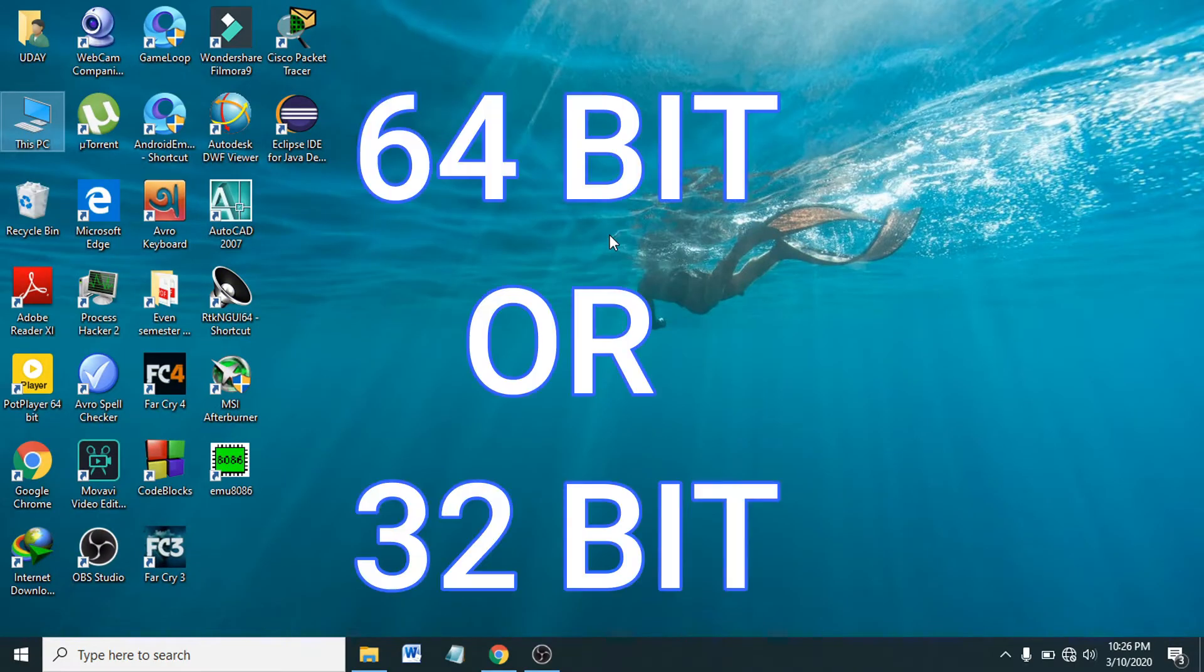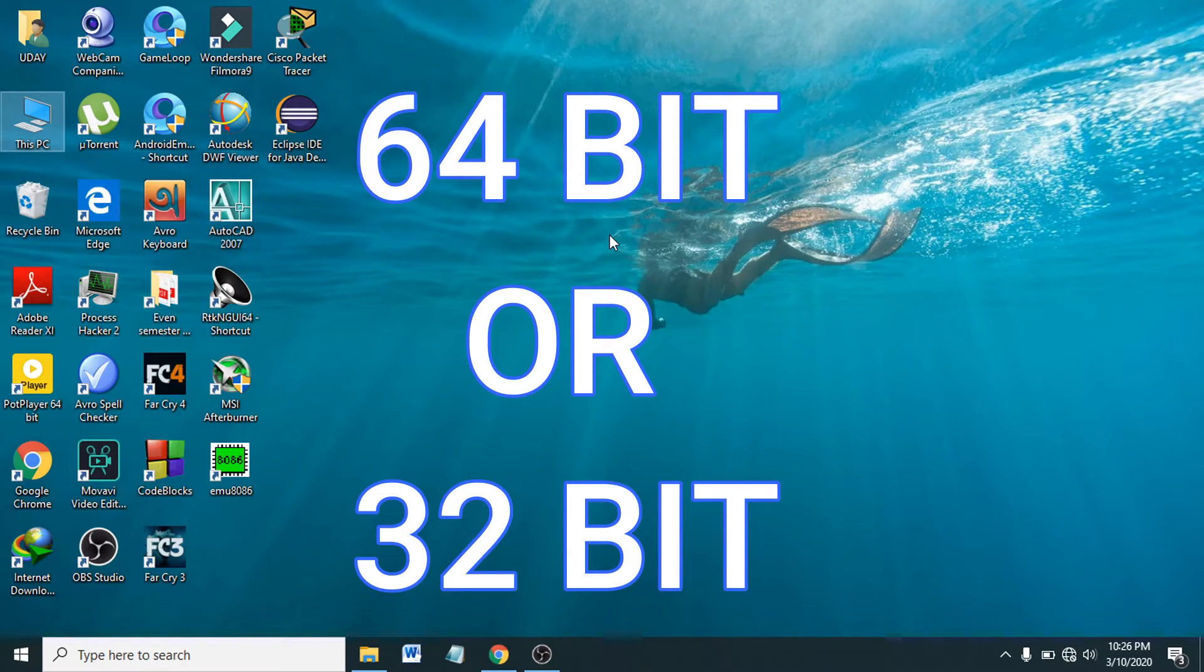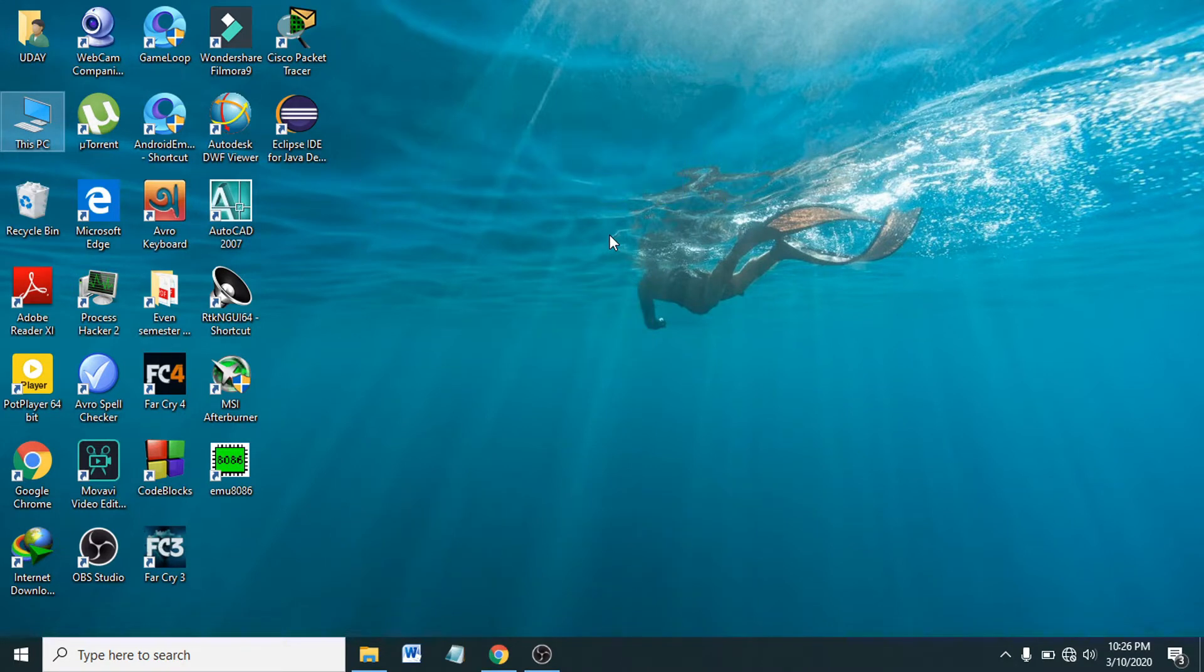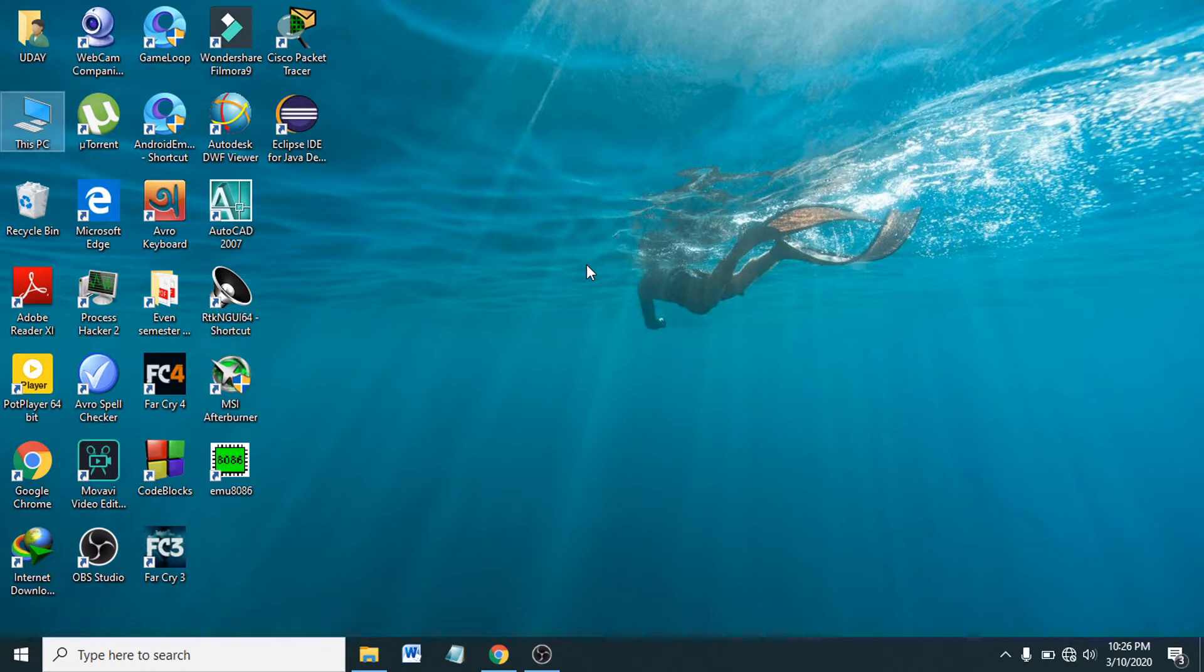Hello everyone, in this tutorial I'm going to show you how to find if your operating system is 64-bit or 32-bit, or if your processor is 32-bit or 64-bit. This is going to be a very easy and simple tutorial to check if your PC has 32 or 64-bit.